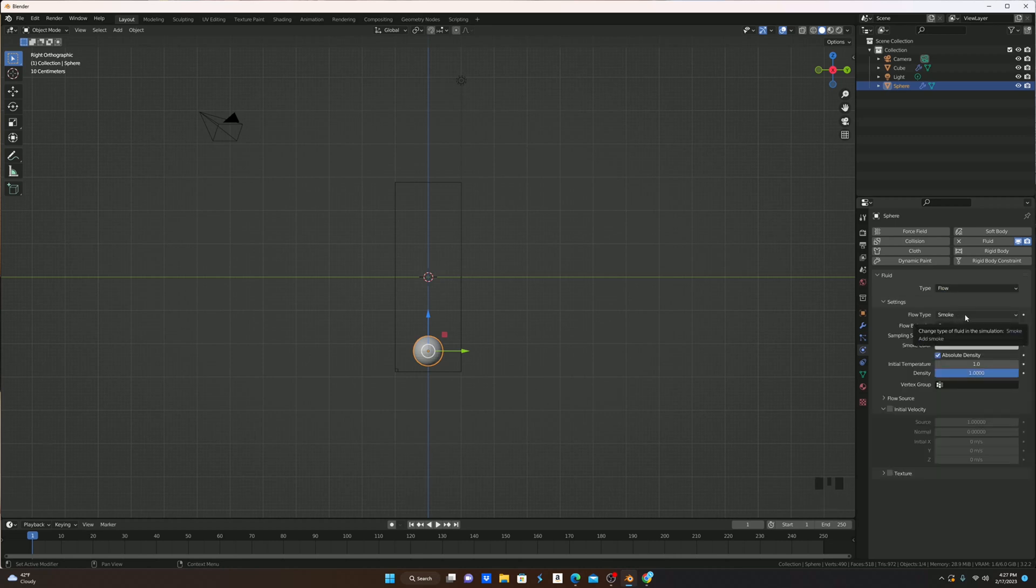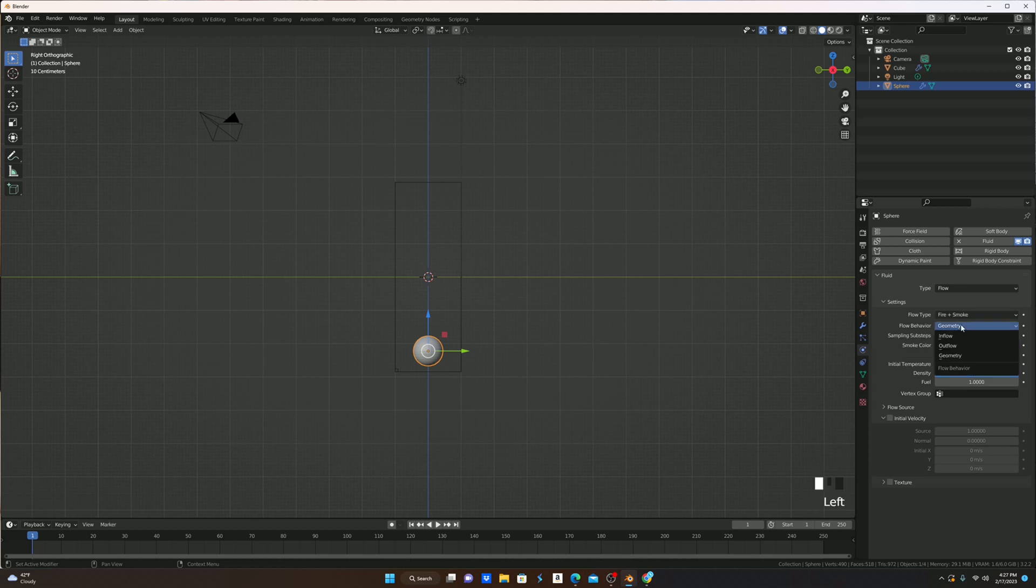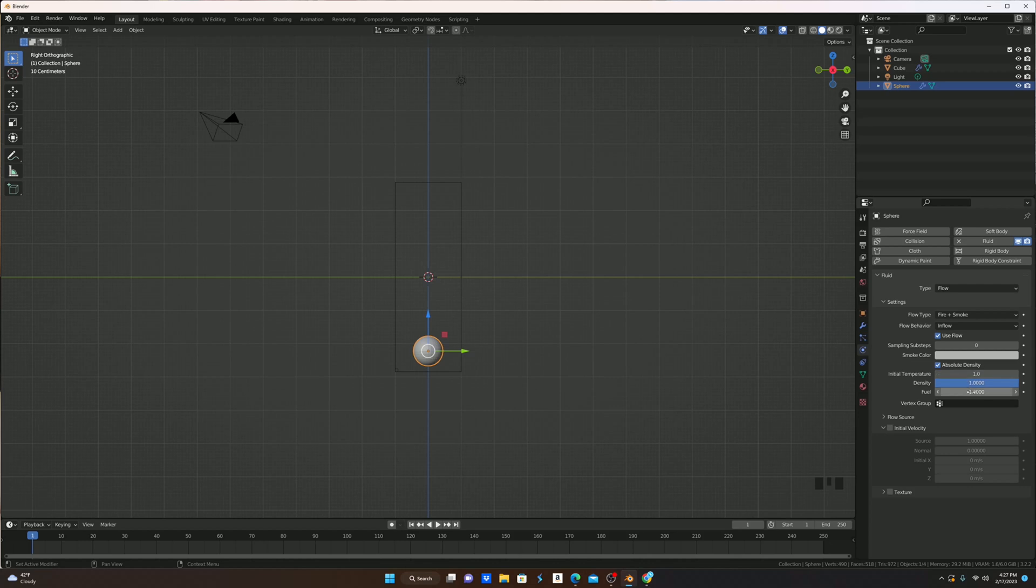I'm going to change the flow type from just smoke to fire and smoke, and then change the flow behavior to inflow. I'm also going to change the fuel to 0.75 so that it's a little bit less crazy, but you can always make this whatever you want.